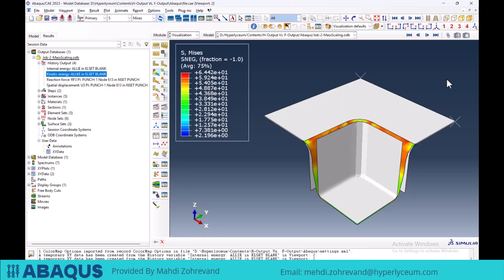This is one example of how history output is used in Abacus simulations. Thank you for being with us, and I hope this video was useful for you.